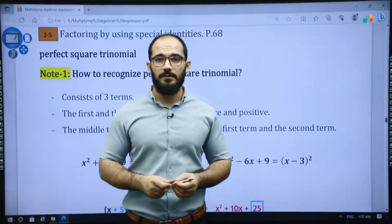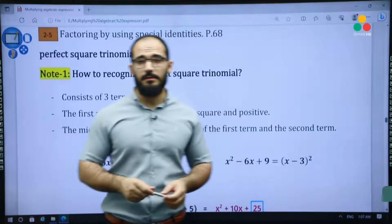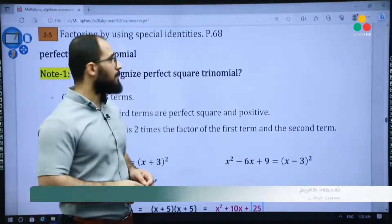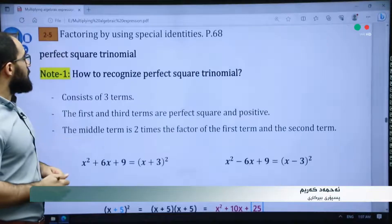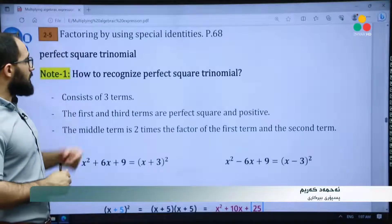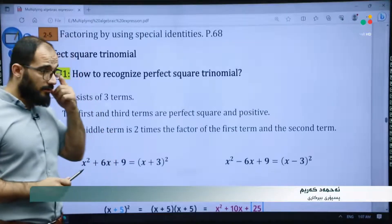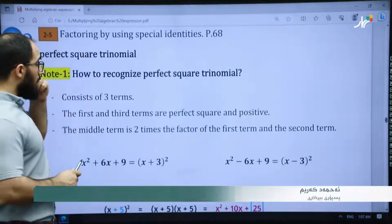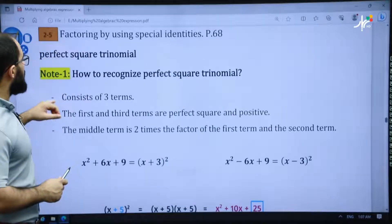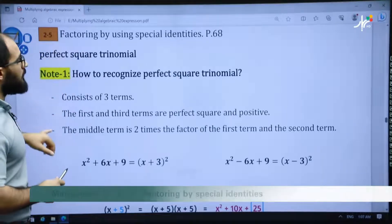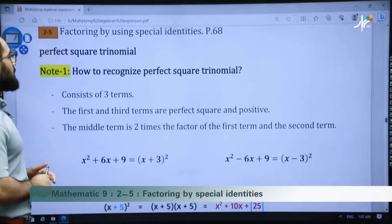Hello and welcome dear students. We are here to explain another subject in Chapter 2, Section 5. In the previous class we explained how to factorize by a common factor. Today is factorizing or factoring by using special identities, page 68.